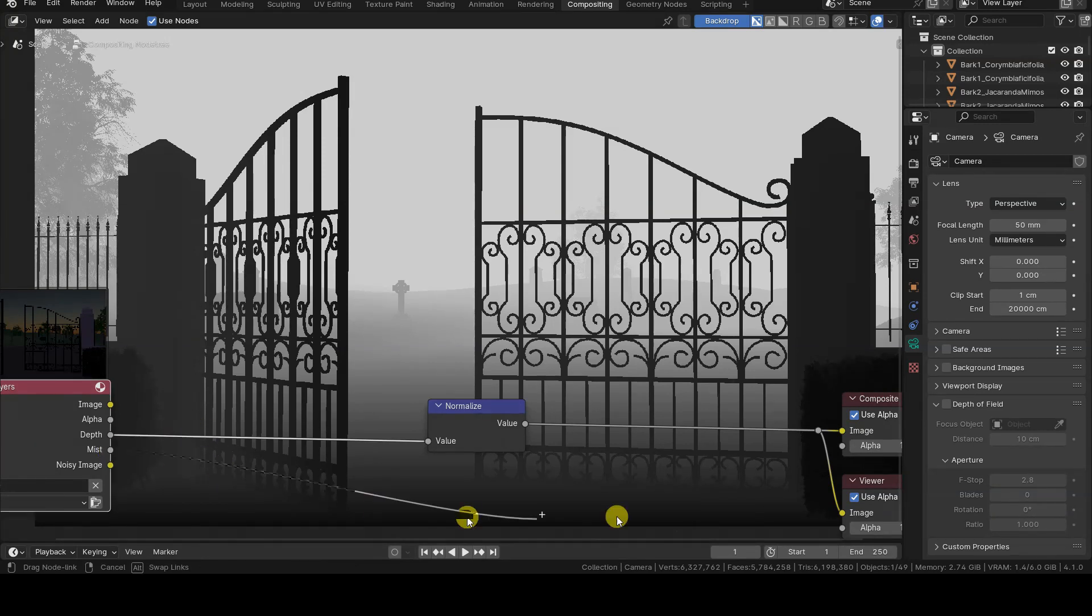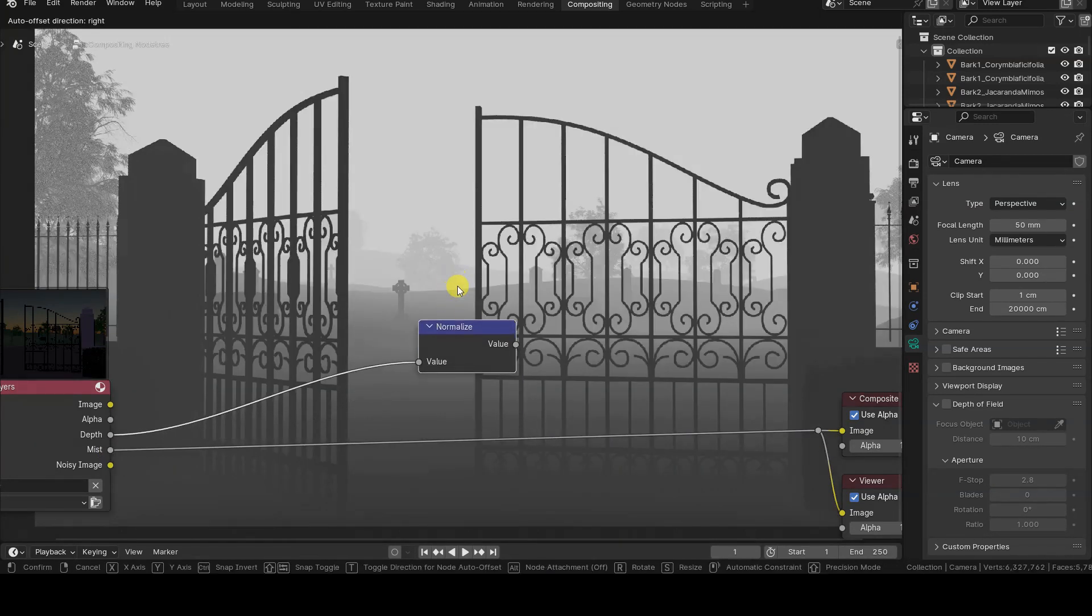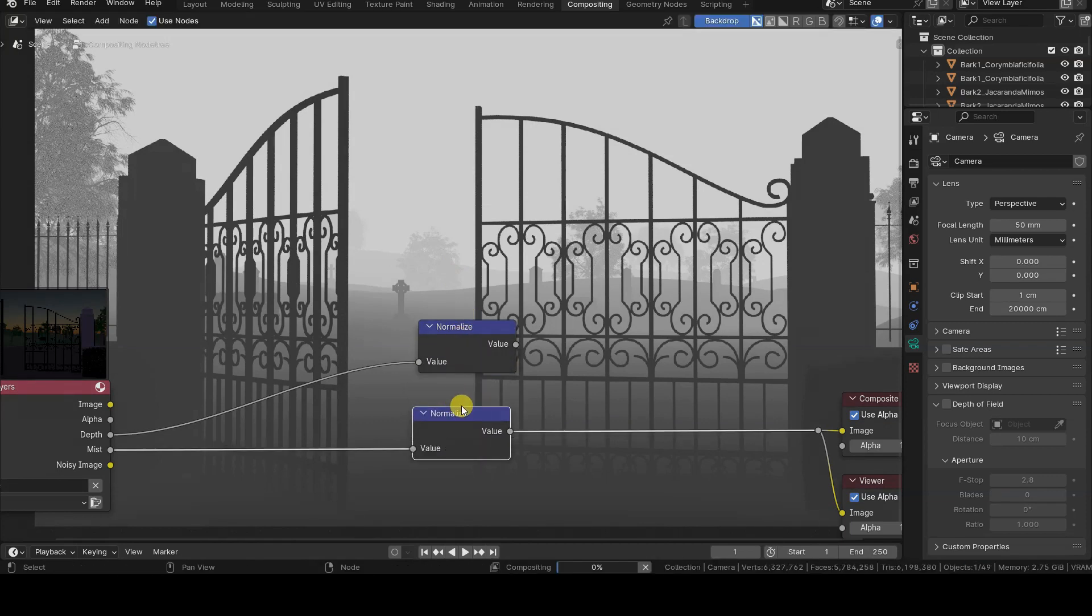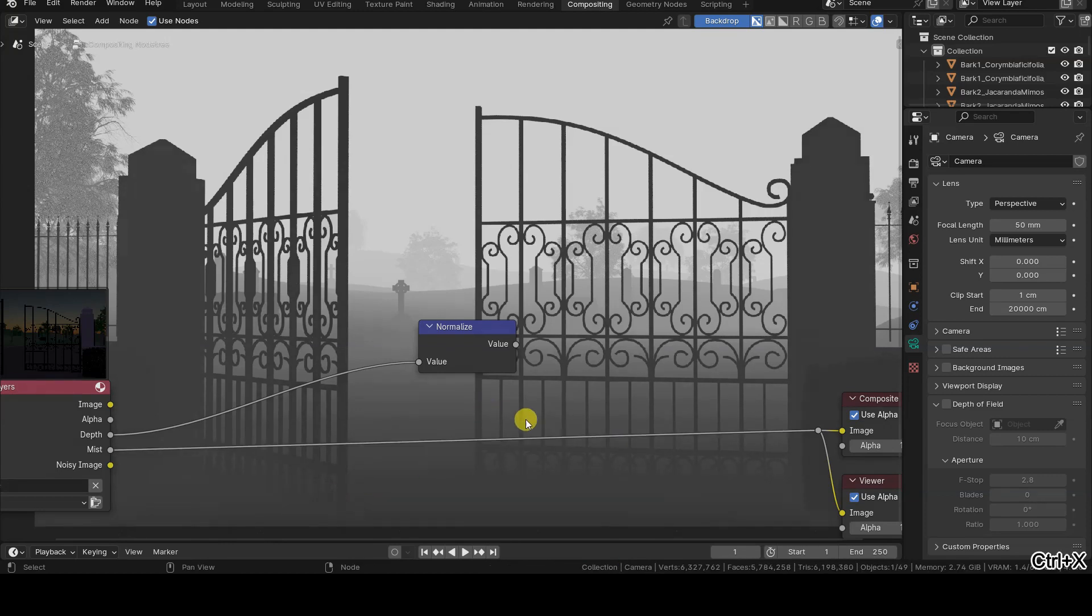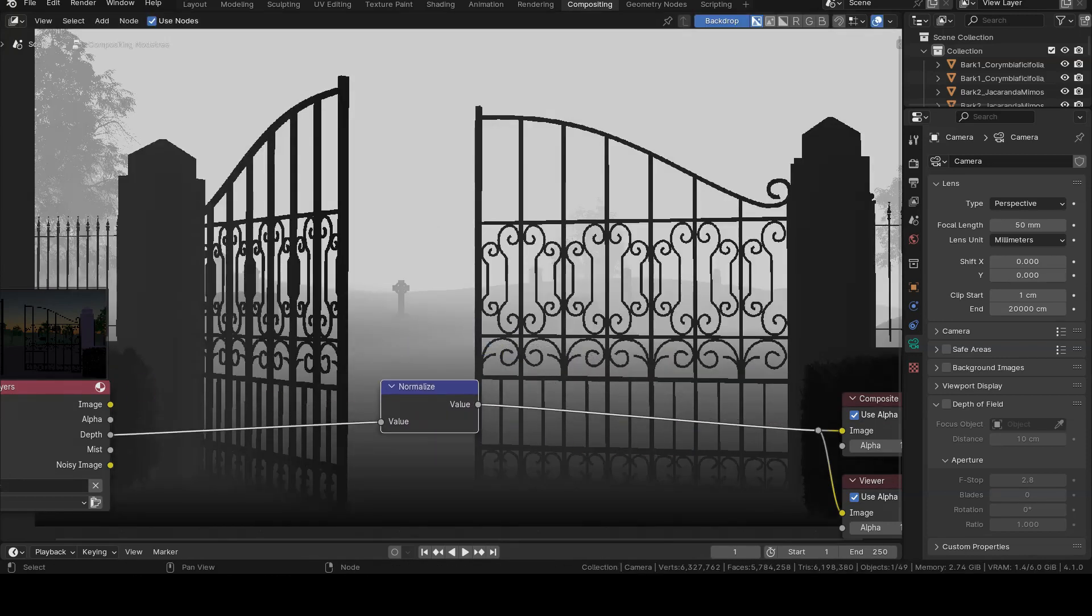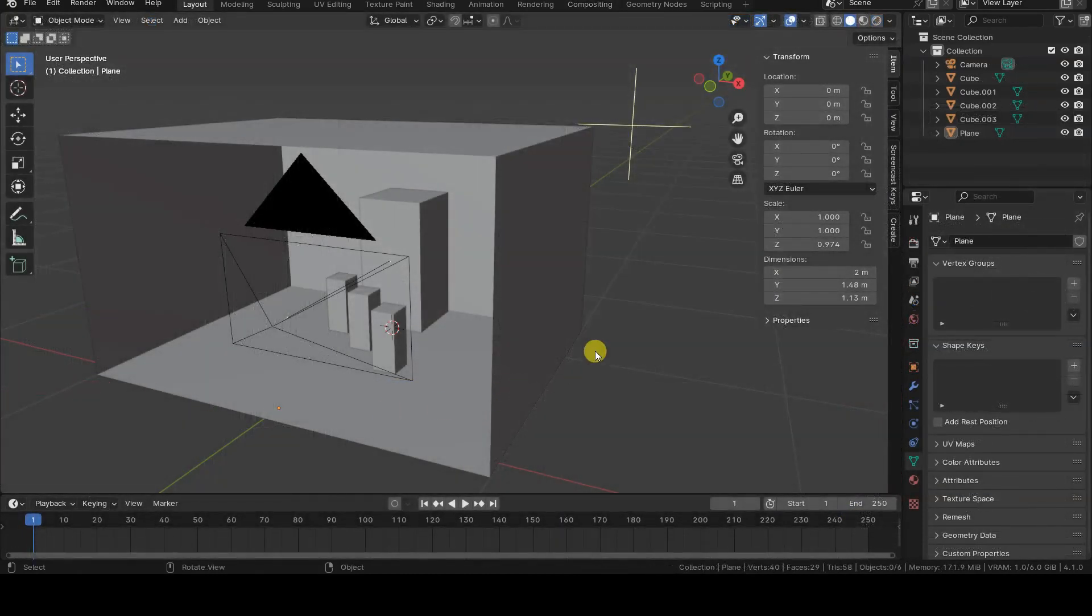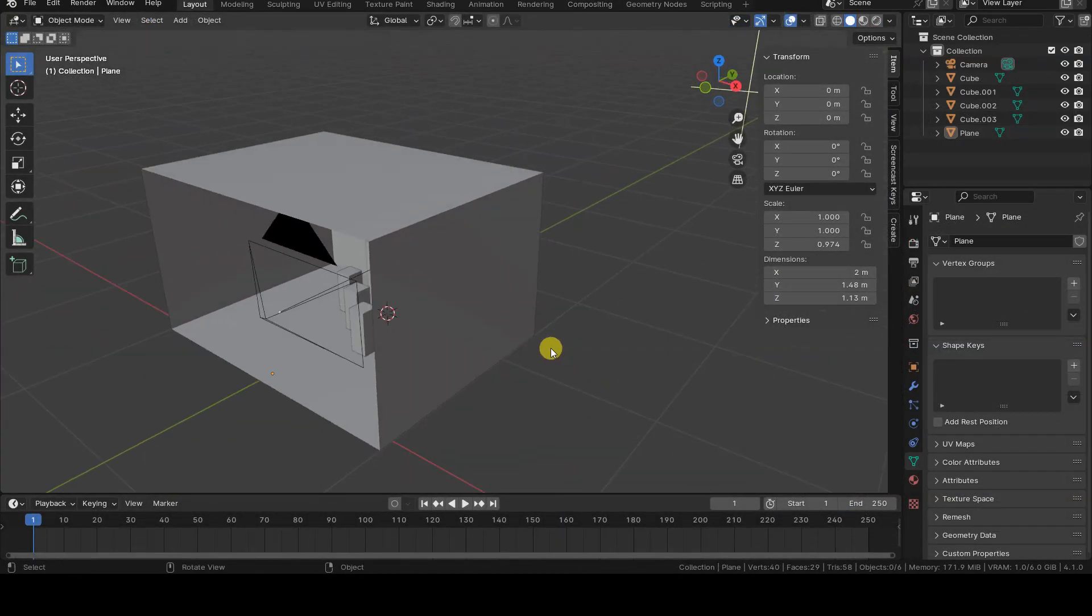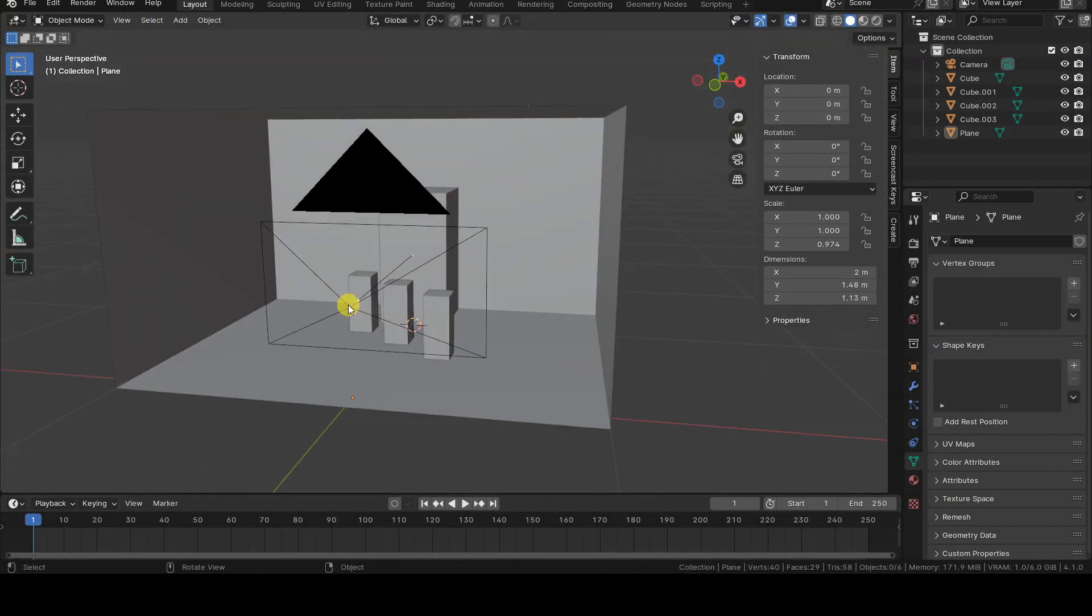As further evidence that Normalize acts on the minimum and maximum values it finds in the image provided to it, look at what happens if I also normalize the information coming from mist. The pixels at the bottom, which are the darkest, are remapped to zero, and therefore rendered as black, while the pixels on the farthest elements were already white, and thus remain unchanged. I will show you another example to better understand this concept.